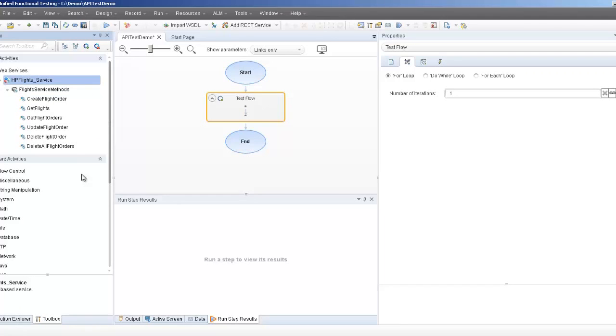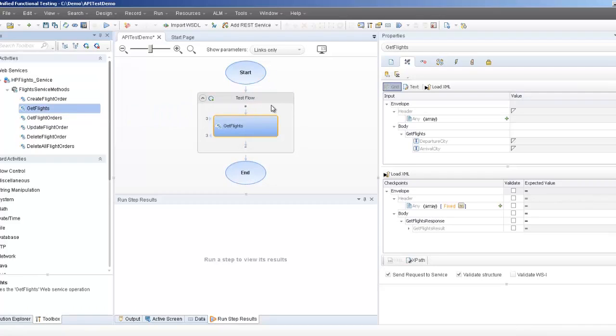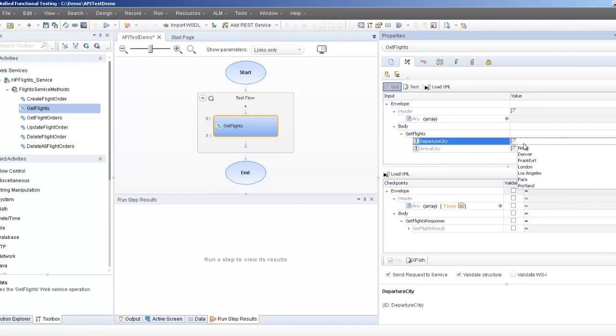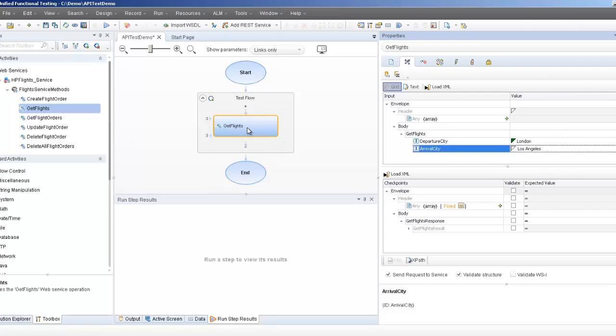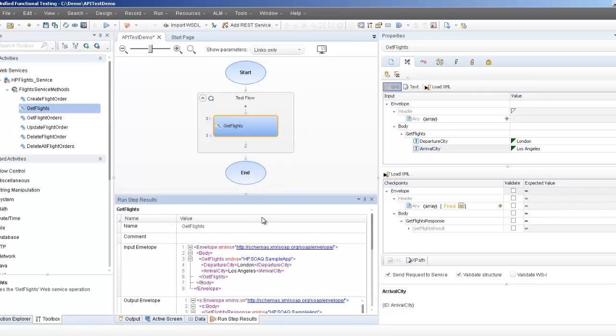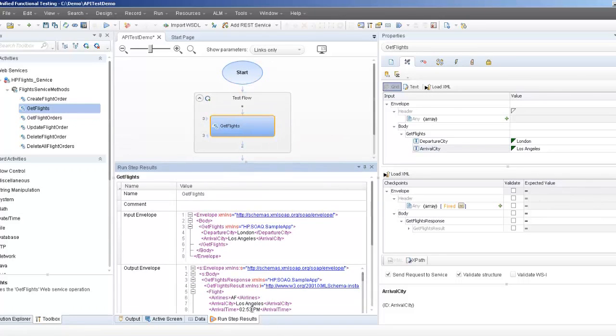For this test, I will test my get flights web method and the create flight order. So to create a flight order, I will need a get flights. This get flights method requires a departure city and an arrival city. I can choose London and to Los Angeles for my test. I can pre-run the step to get my flight number.